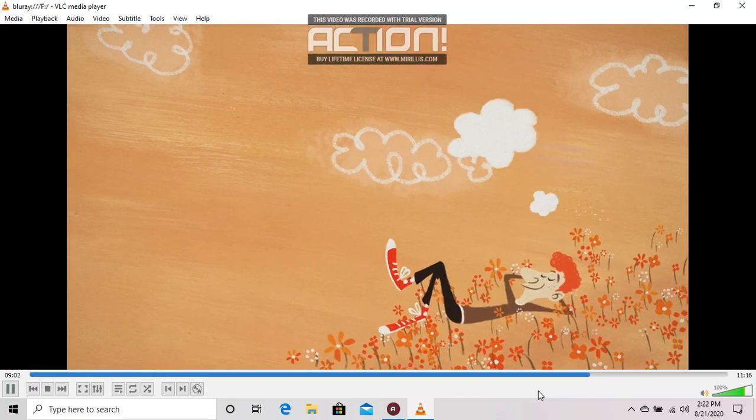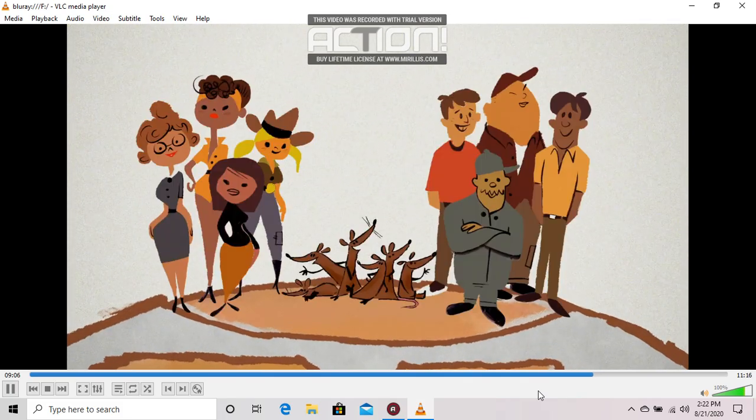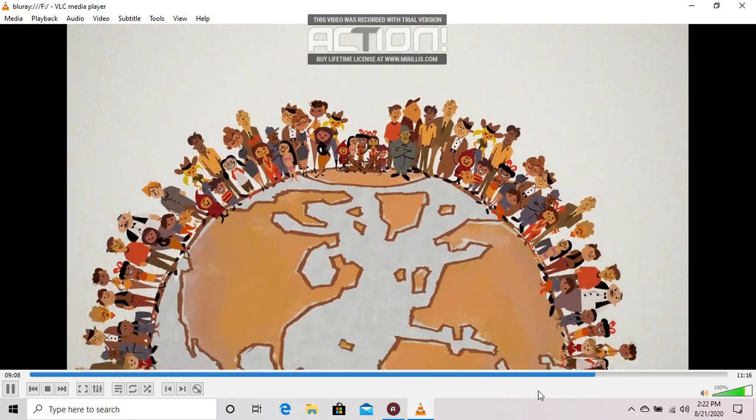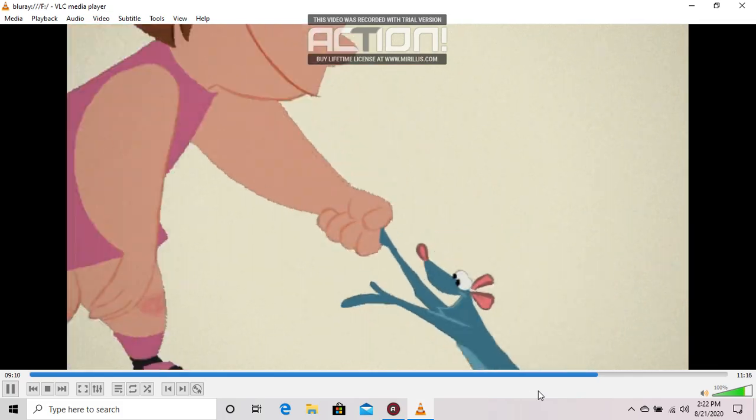Imagine, if you will, a world where women, rats, and men, and children live in peace and harmony. We're even holding hands.